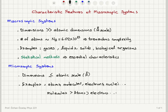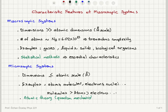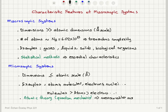To deduce measurable parameters of microscopic systems, we use atomic theory, which is based on quantum mechanics. This approach gives us the measurable macroscopic parameters of the system.